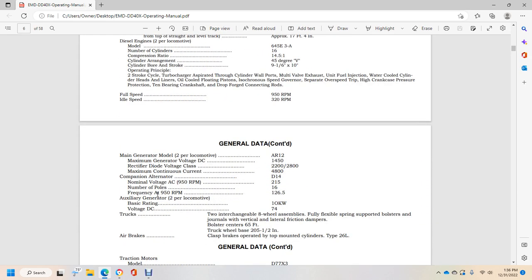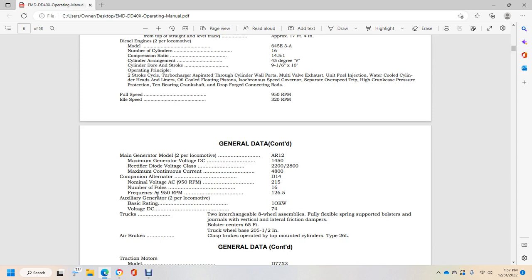Operating principle: 2-stroke turbocharged, aspirated through cylinder wall ports, multiple valve exhaust, unit fuel injection, water cooled cylinder heads and liners, oil cooled floating pistons, isochronous speed governor, separate overspeed trip, crankcase pressure protection, 10 bearing crankshaft. Full speed 950 RPMs, idle speed 320 RPMs. Maximum generator Model D-32AR12.